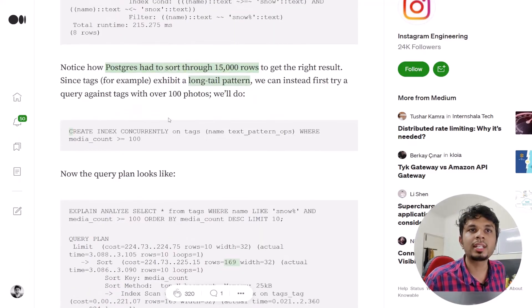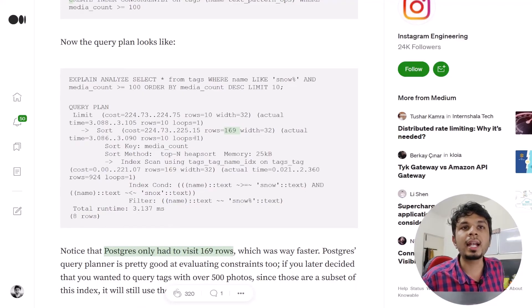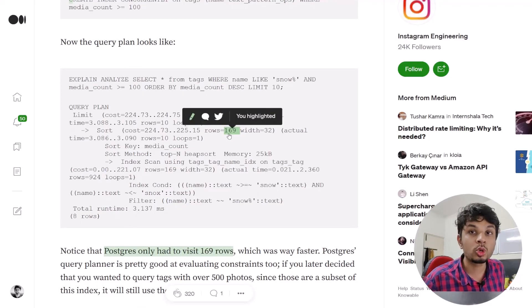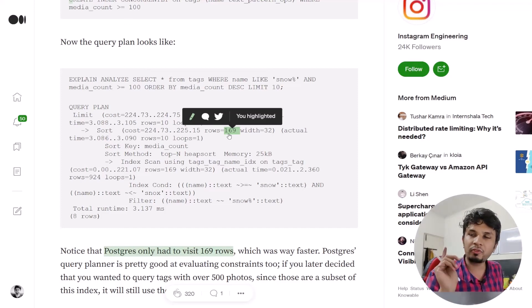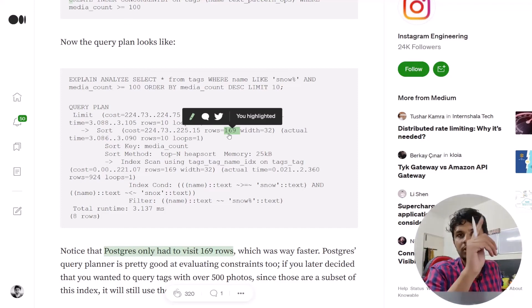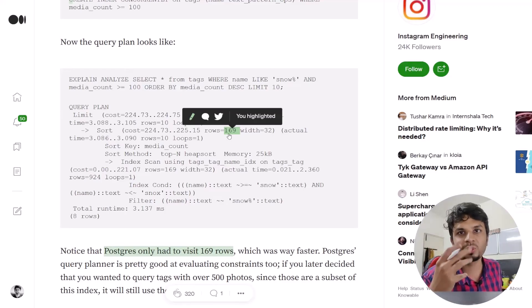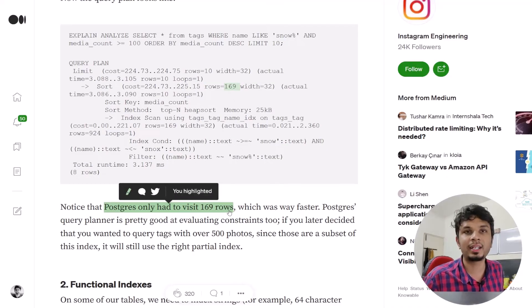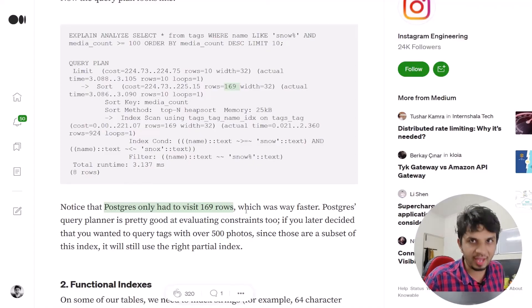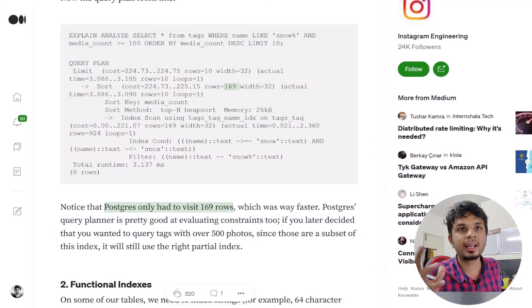After creating the partial index, they checked the query execution plan again. The number of rows Postgres had to sort dropped from 15,000 to just 169 rows — roughly 1% of the original. This clearly shows that even under high query frequency, Postgres can now handle the load efficiently. From 15,000 to 169 rows is a minuscule, dramatically faster result.